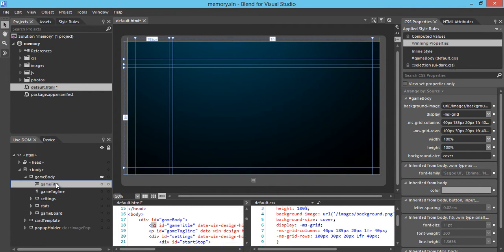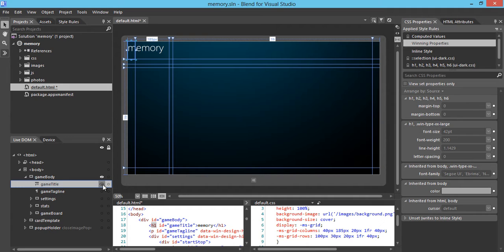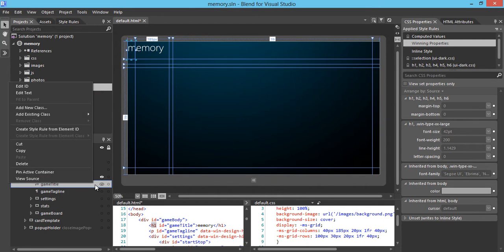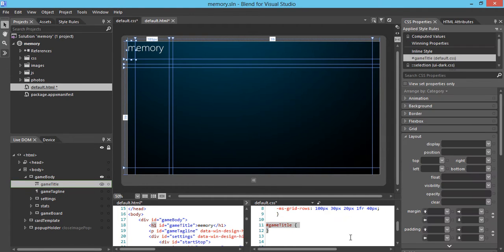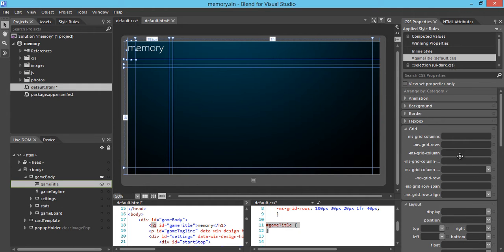Let's start with the game title. Let me show it. Now we have the game title called Memory, and what we will do is first create a style rule from this element. Now you will see we will have a new property for game title. Next, I'm going to go to the CSS property and align the title with the grid. In this case, we're going to set up the grid column to four and a row.